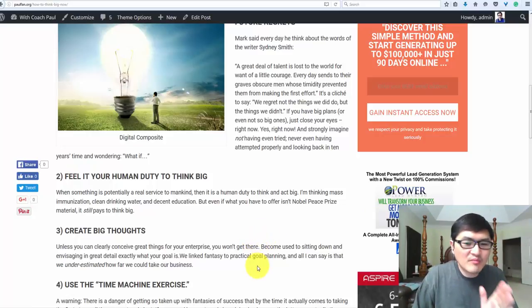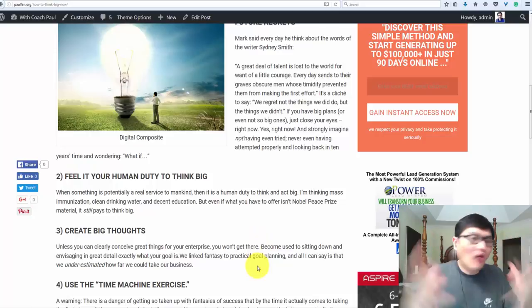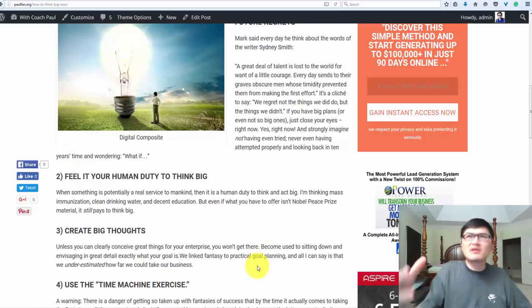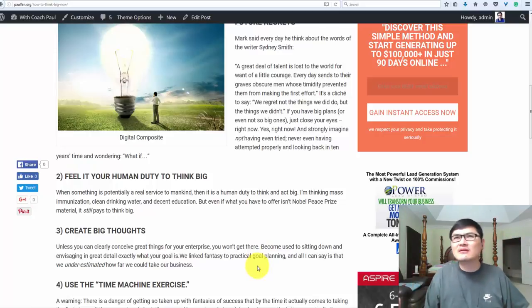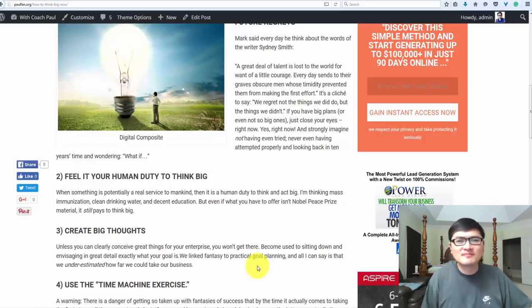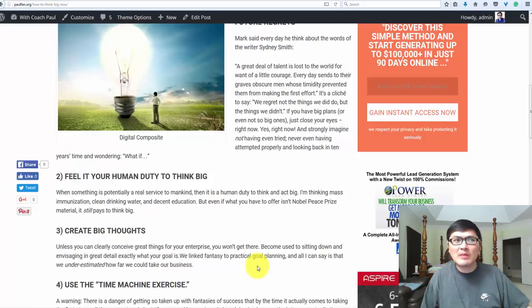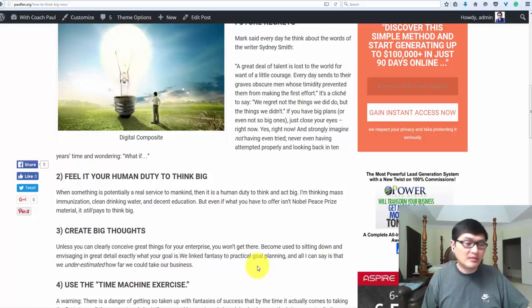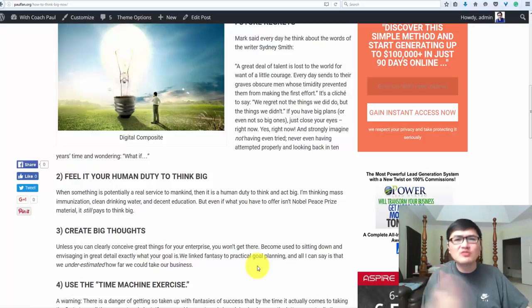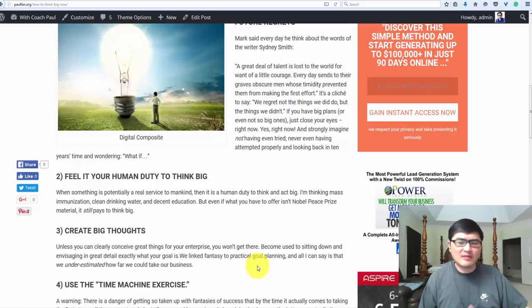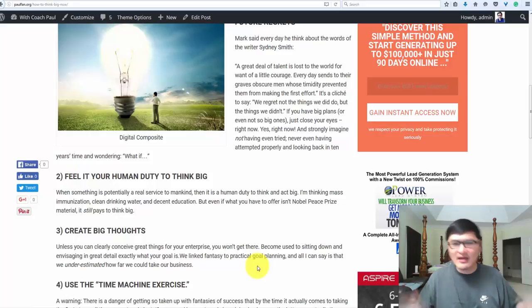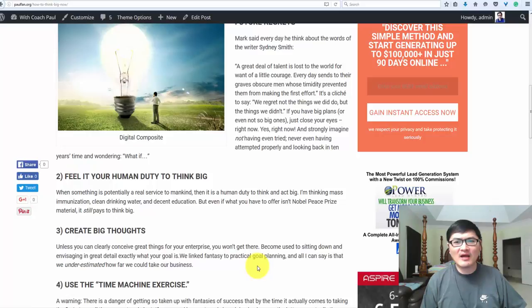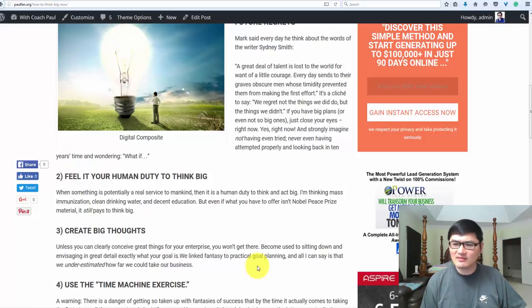Create the big thought. Unless you can clearly see great things for your enterprise, you won't get there. Arnold Schwarzenegger said you have to think big. If you don't think big, how can you be there? Everybody who achieves big success, they must first be there mentally. I'm not saying physically be there, but almost there. You have to rehearse a couple times. Like I'm on stage in church, I perform gospel drama.